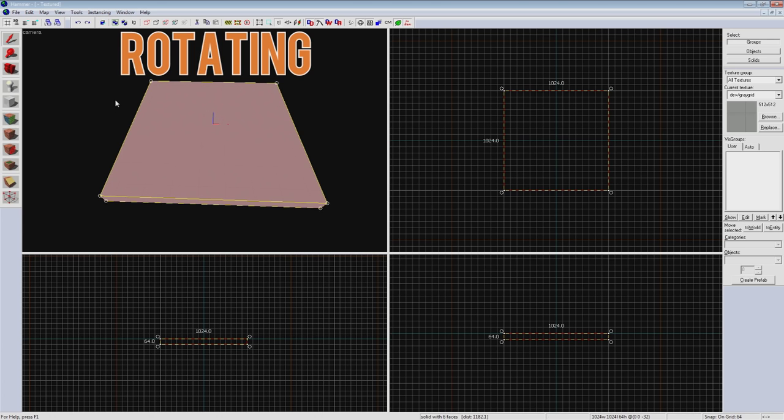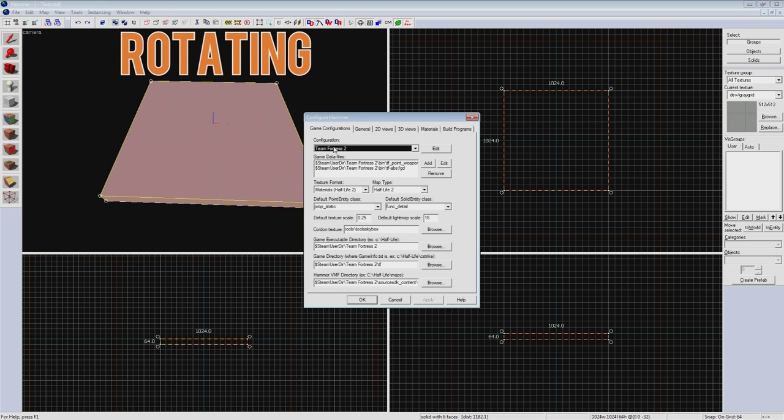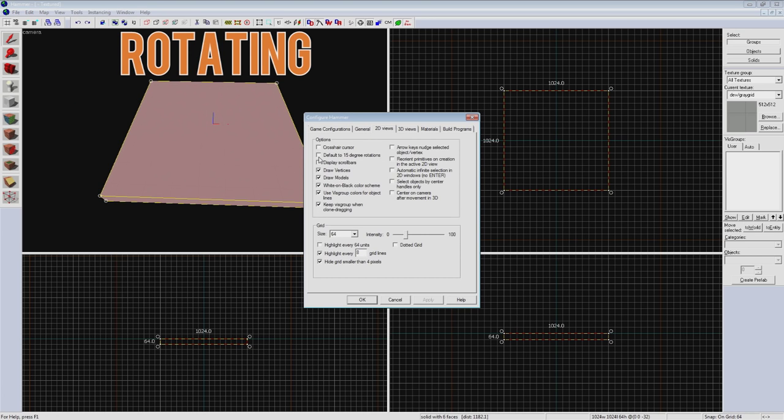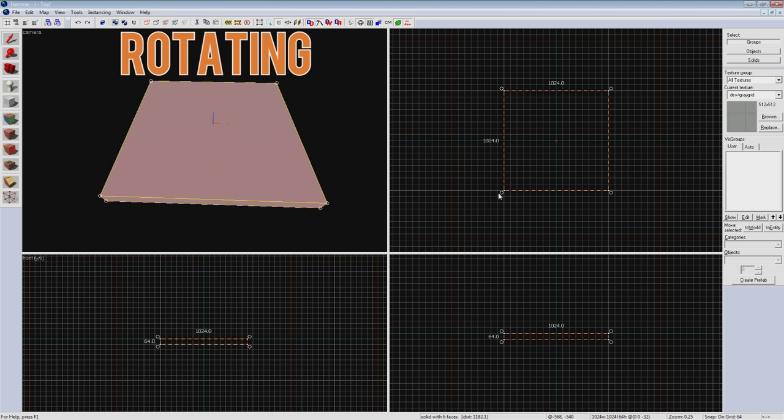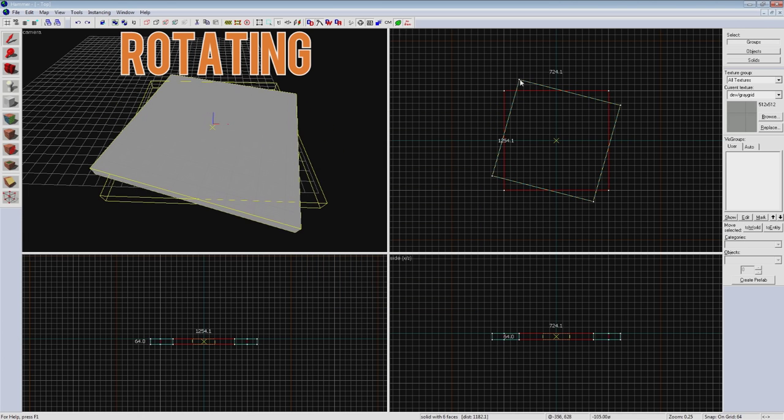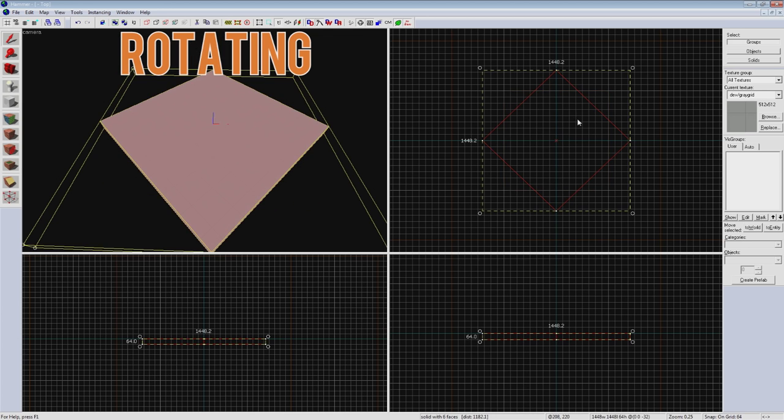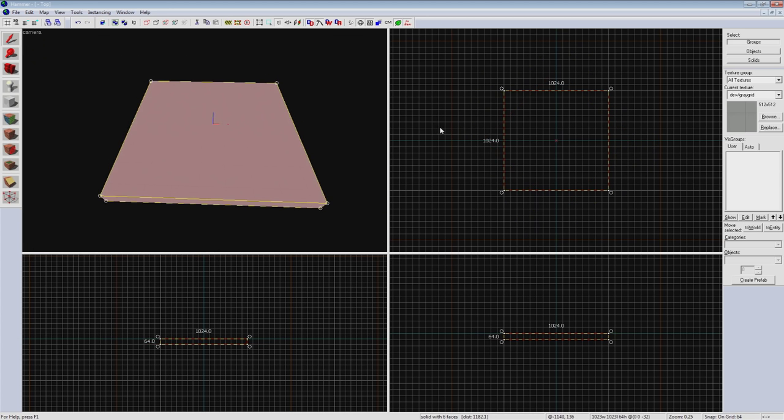You can also set rotation to snap to 15 degree increments by going to Tools, Options, 2D Views and check default to 15 degree rotations. When you rotate with this you'll see it snap into place. This can be very useful. By holding down shift and dragging your brush will smoothly rotate again as well.